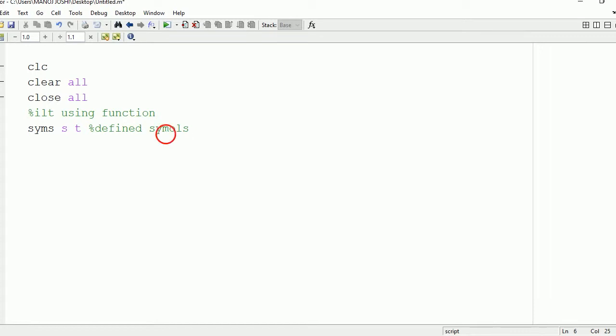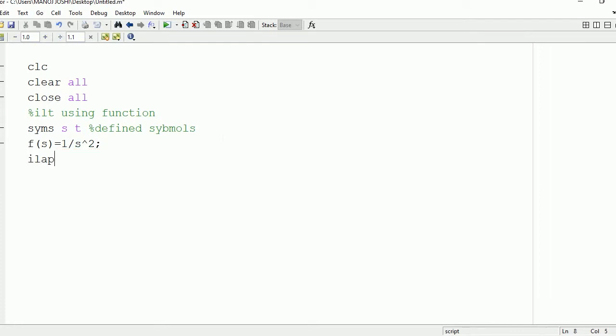After this, we're going to make use of the command in order to find this inverse Laplace transform. Let's take an input symbol from the user. So f is equal to 1 upon s square. This is the input function. Then we're going to find the Laplace transform of this function.